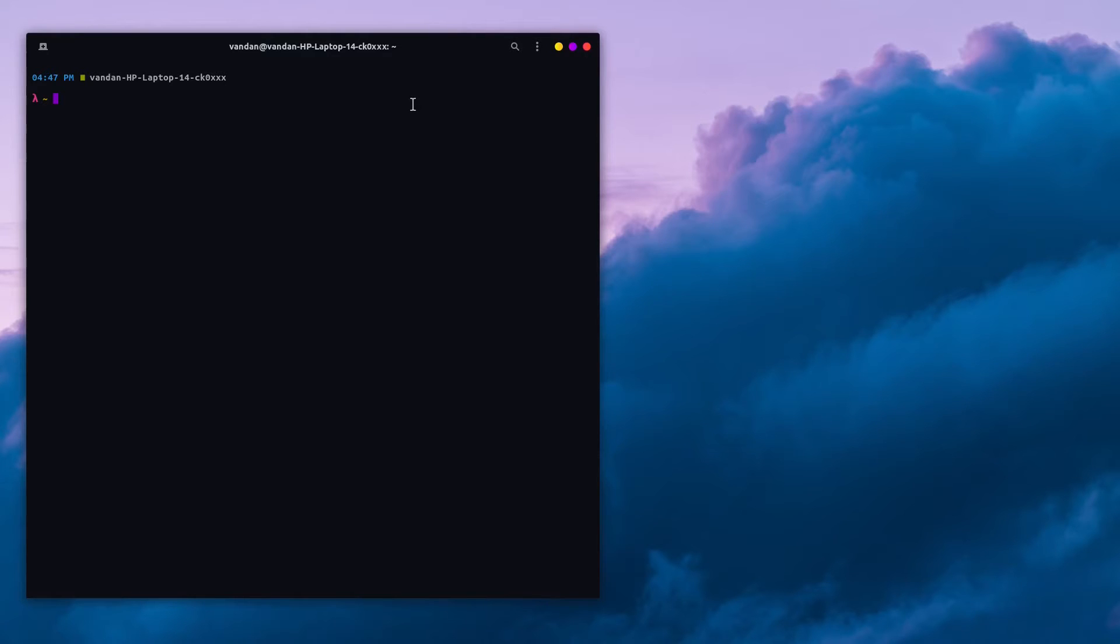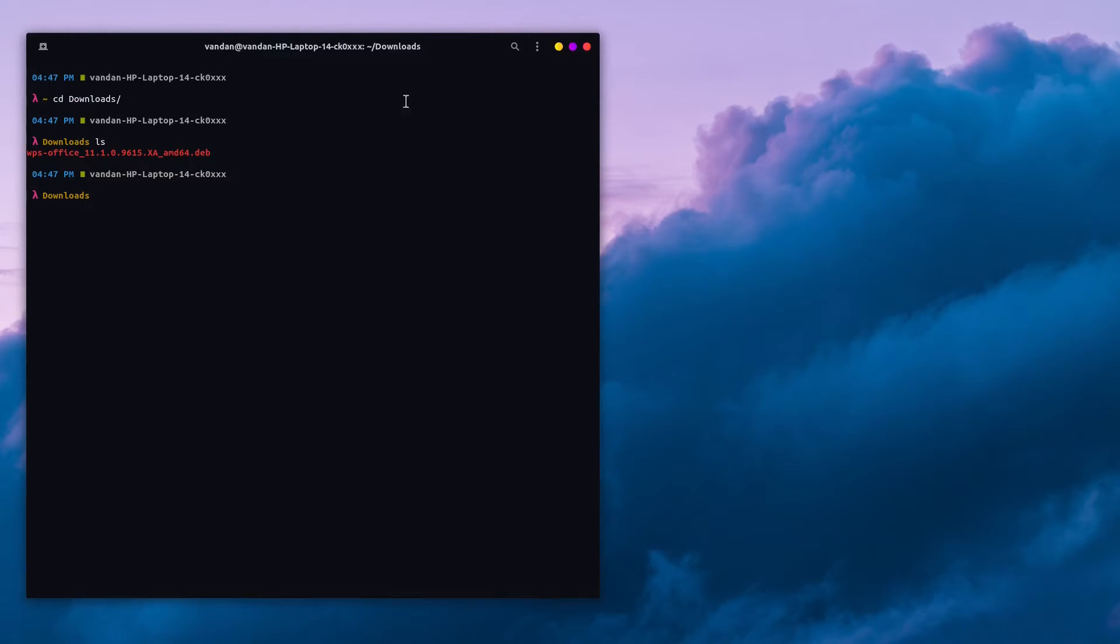Open up the terminal and cd into the folder where you saved it. I saved mine in the Downloads folder and you can see it right here.